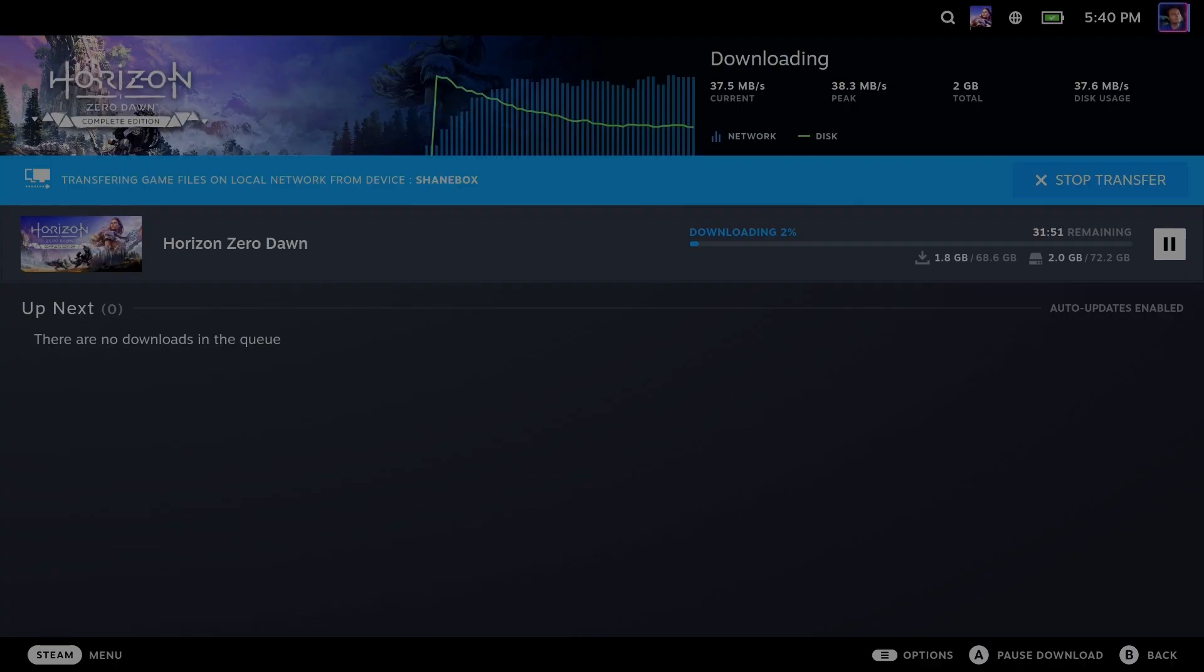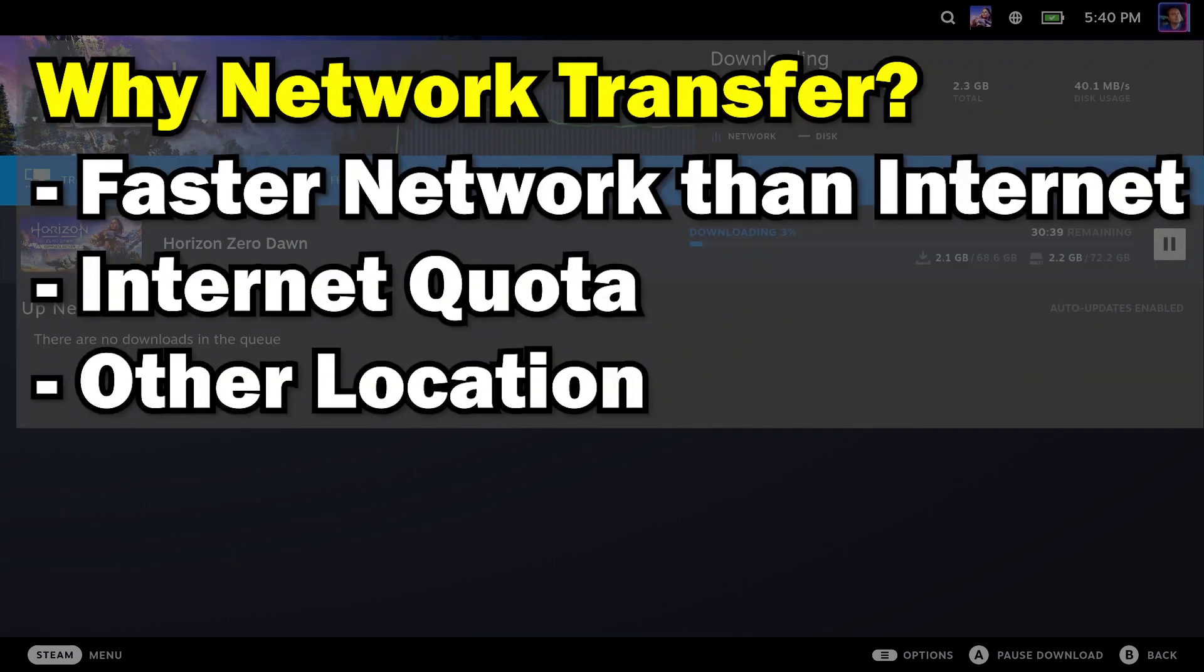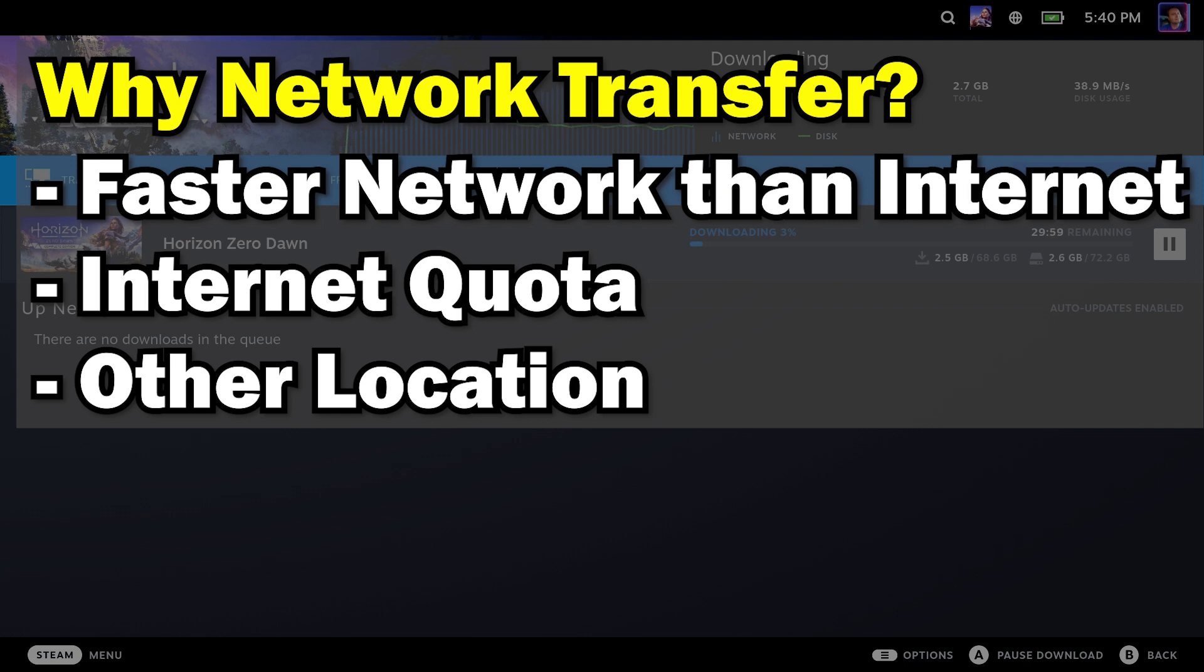Alright, we've been waiting for this a really long time, being able to copy games from your PC to your Steam Deck. Why would you want to do this? Obviously, if you have a faster network than you have internet, maybe you have internet quota, or perhaps you're on location somewhere else and you would like to install a game from your friend's computer, that would work as well.